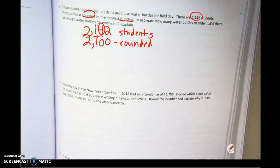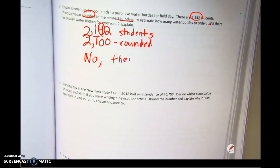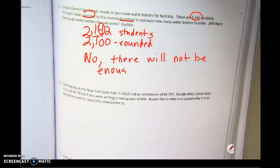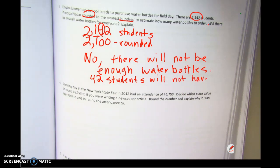Whatever I've rounded to has gone down, so this number is too low. How many people aren't going to have enough? 42. These 42 students don't have a water bottle. So no, there will not be enough water bottles. 42 students will not have one.